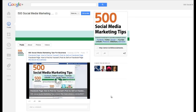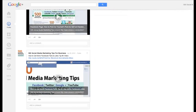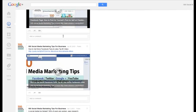Hello everybody, it's Andrew here again. In this video I'm going to show you how to add formatting to your text posts on Google+. On Google+, you can either bold, italicize, or strike through your text. So let's get to it.